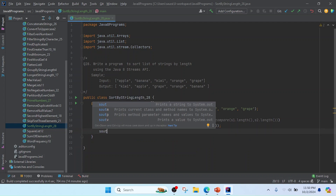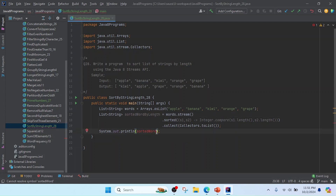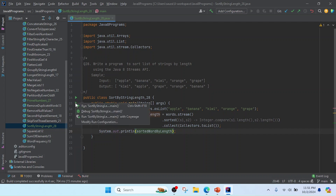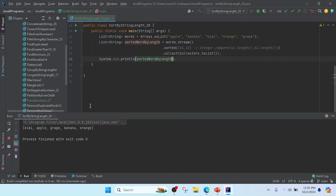I will use System.out.println and print the sorted word, updating the label to 'sorted word by length'. Now I'm going to run this class. I got the result as the expected sample output. Thank you, friend — I will post the code in the Git repository and mention the link in the description of this video.